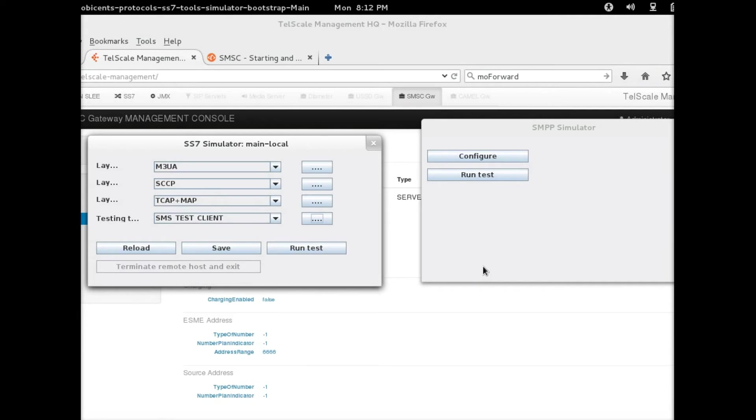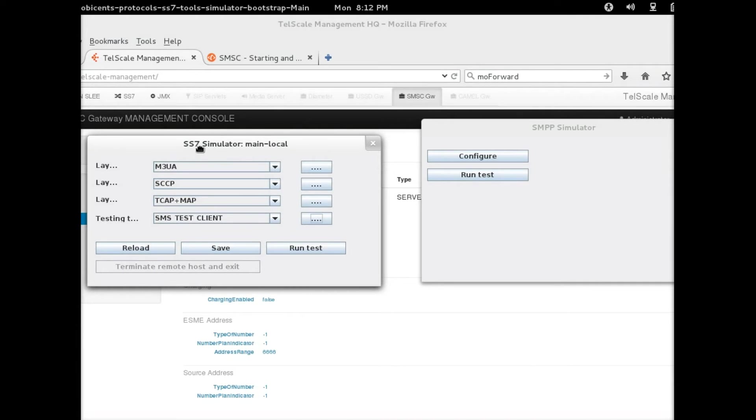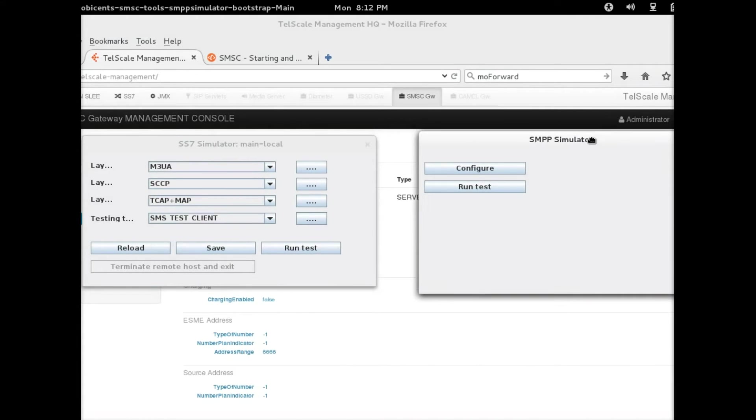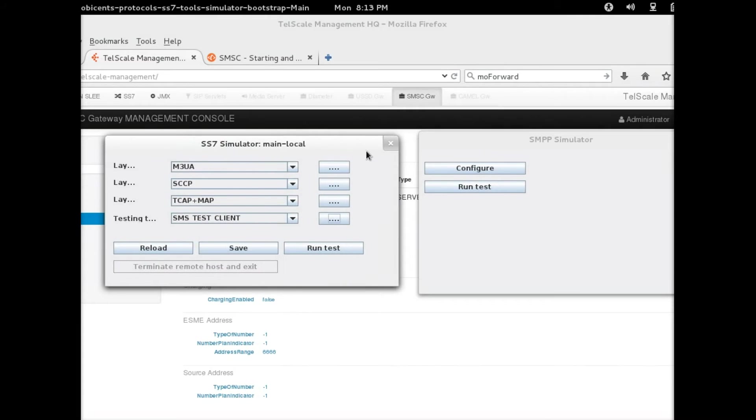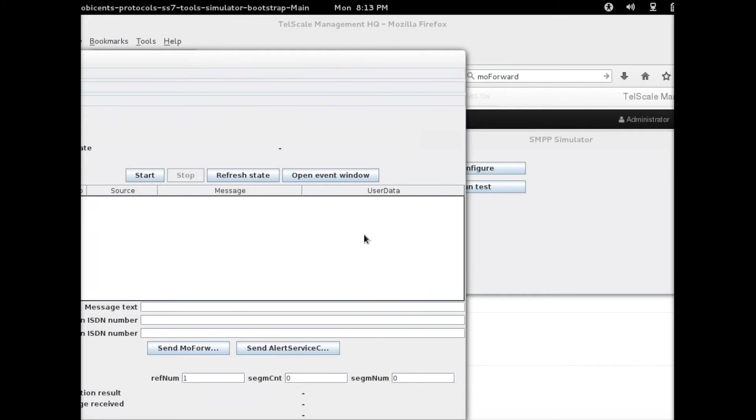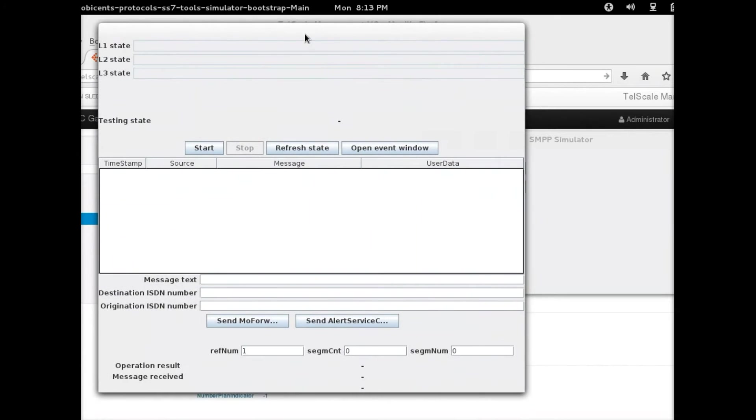We're going to start now by starting both simulators. This is the SS7 simulator and this is the SMPP simulator. I'm going to start that now, leaving all the fields as default for the moment. Click on run and click on start.